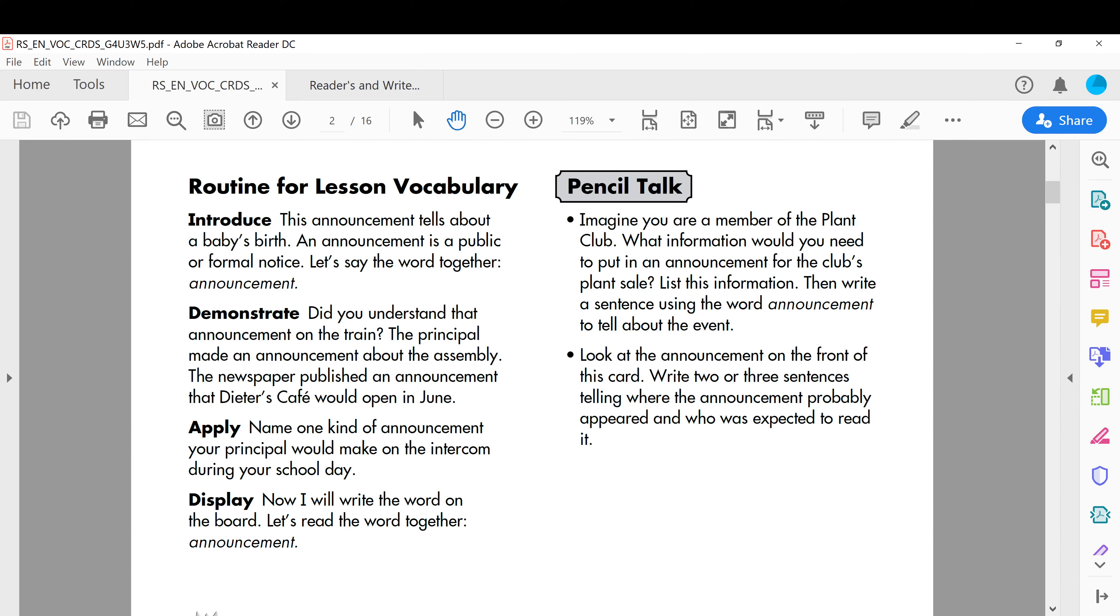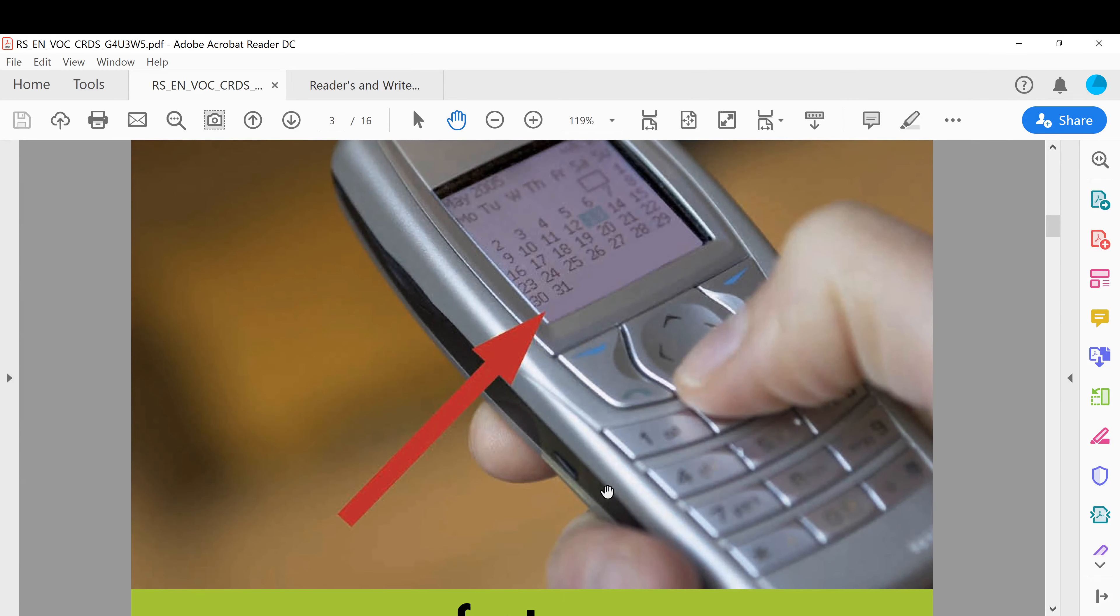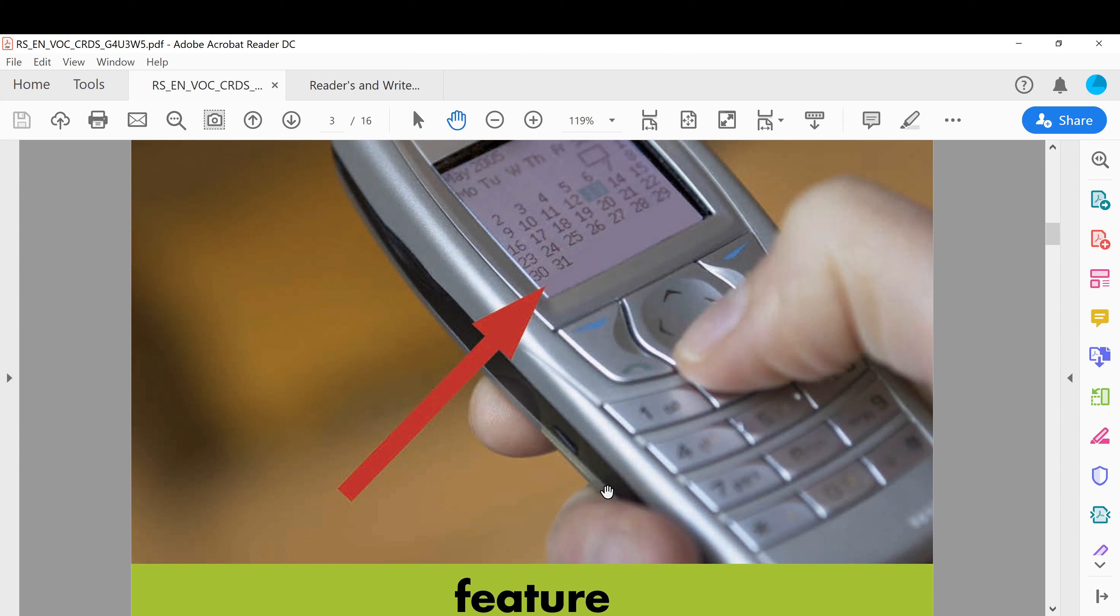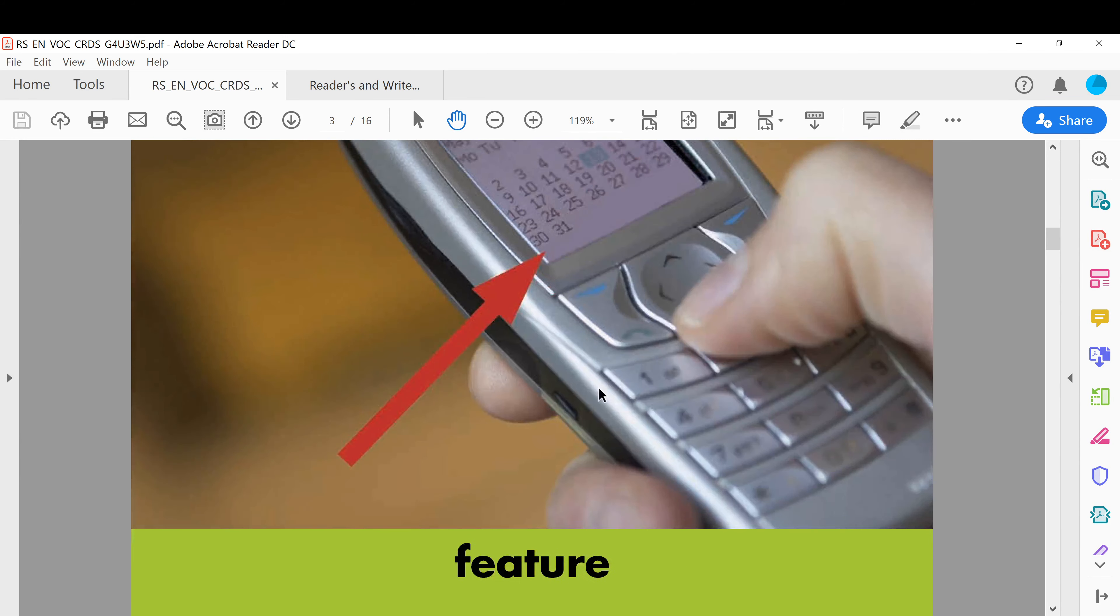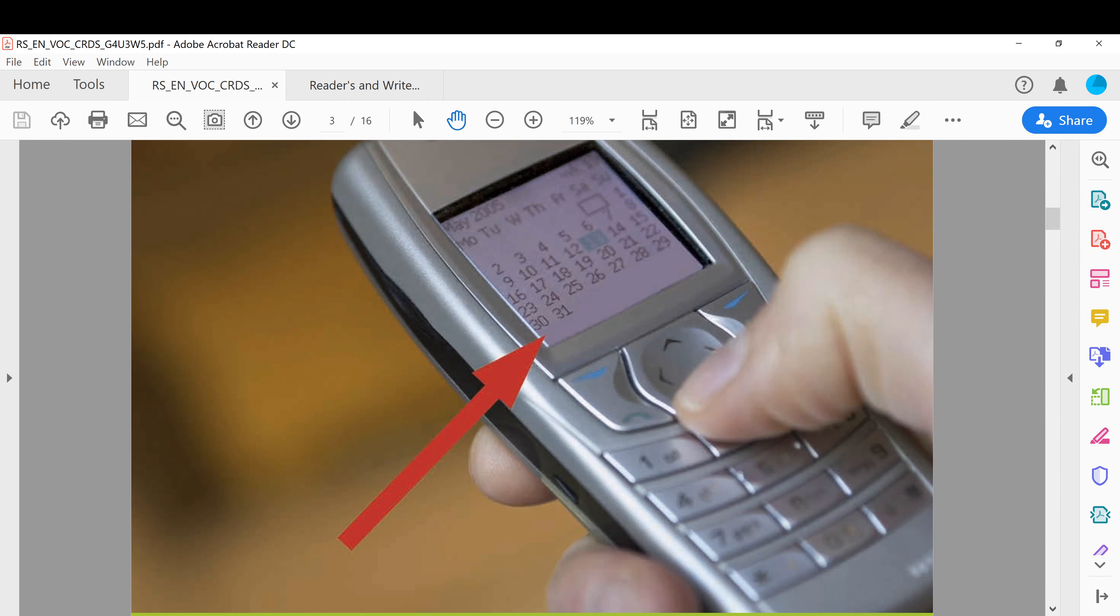The second word is feature. All right, this mobile phone includes a calendar feature. This mobile phone has got the feature of calendar. Before, phones did not used to have this one. If you notice here, that is 2005 or maybe 2006, so this one is a very old one.